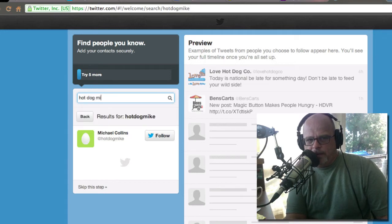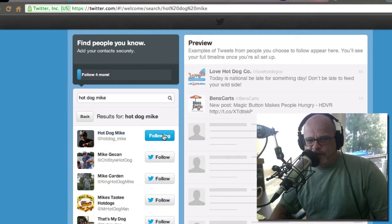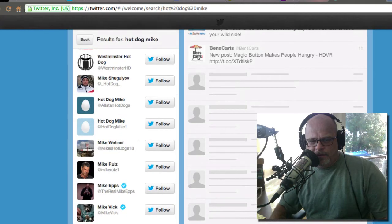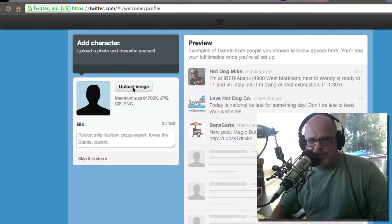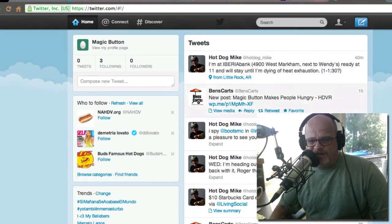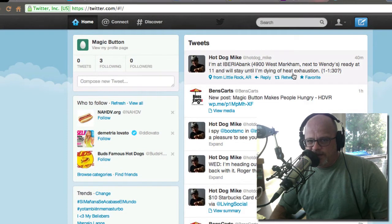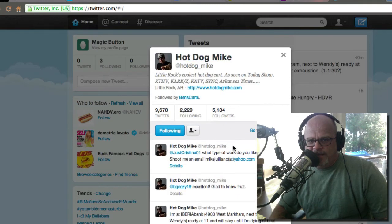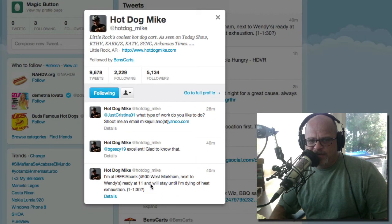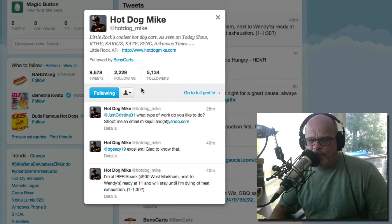There he is — so we could follow Hot Dog Mike. I'll skip this step and we could upload an image like we did with Facebook. I'm going to skip that step and now we're live. These are all the tweets that have come through recently from these people. Mike says 'what type of work do you like to do, shoot me an email.' He says 'I'm at Iberia Bank' and gives the address next to Wendy's, 'ready at 11 a.m., will stay until I'm dying of heat and exhaustion, 1 or 1:30.' So we could retweet that. Mike has 50,134 followers.